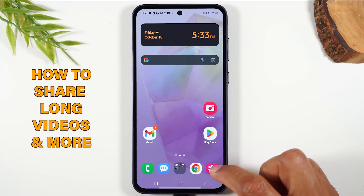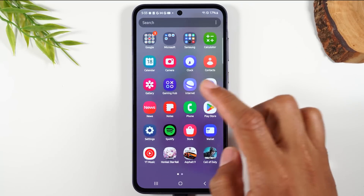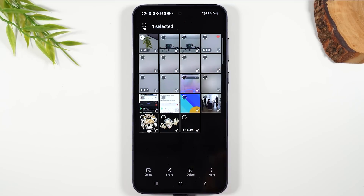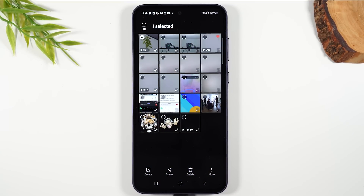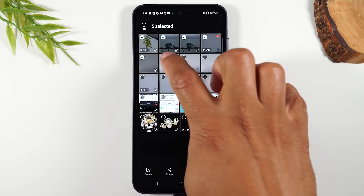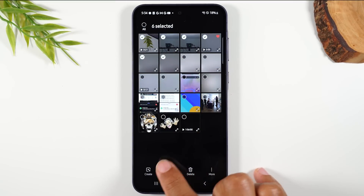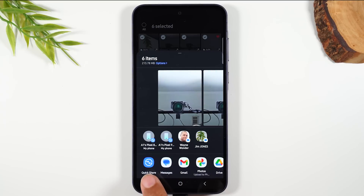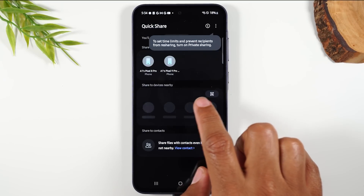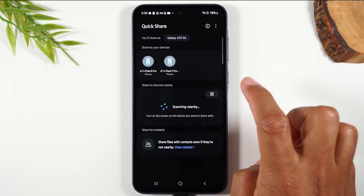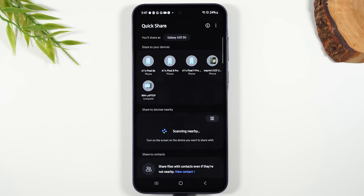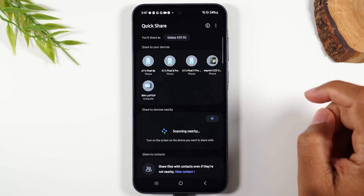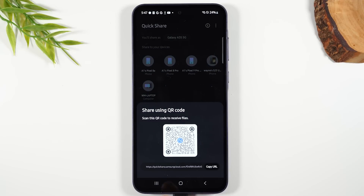Next, let's go over how to send lots of files or really large video files. Go to your gallery — if you don't have the icon, swipe up to find it. Long press on a file. You can tap the 'All' button to select all files at once, or select one or multiple files. After selecting, tap the share button at the bottom, then tap Quick Share, then tap the QR code button. You'll need a Samsung account — it's free to sign up. Once set up, it creates a link you can copy and share with anyone via text or email.